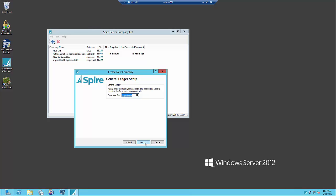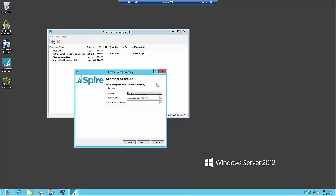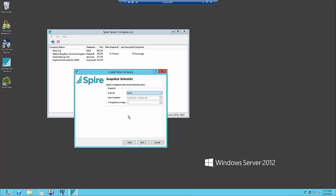Then we pick our fiscal year end for the new company which we'll leave as December 31st. And then a snapshot schedule which allows us to set a schedule for hourly, daily, weekly or monthly for how often our company is backed up so that we can revert from corruption or data loss.